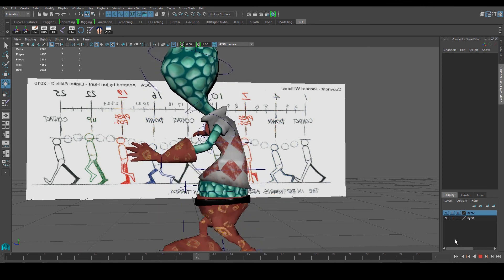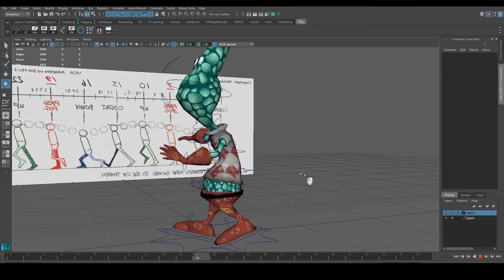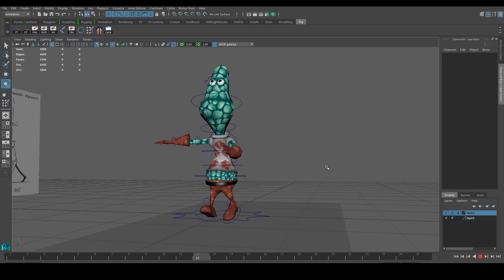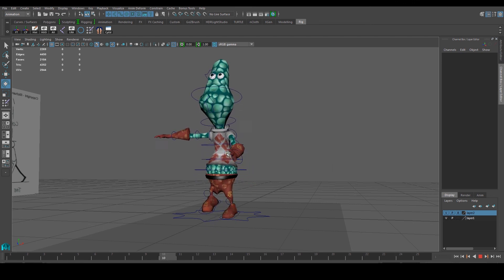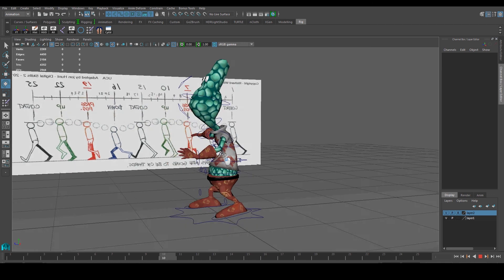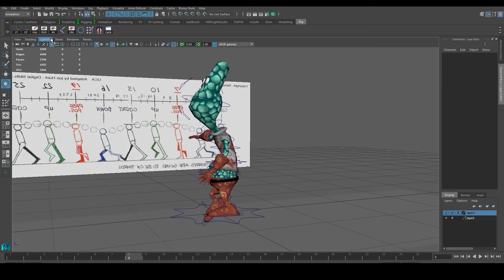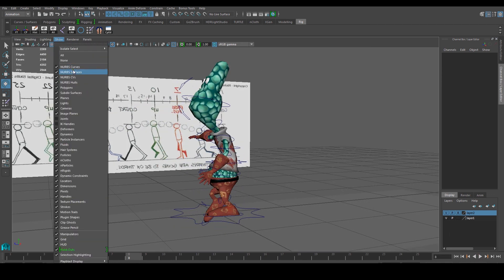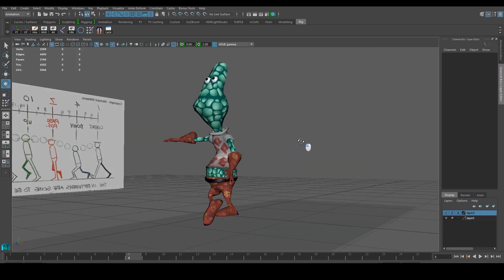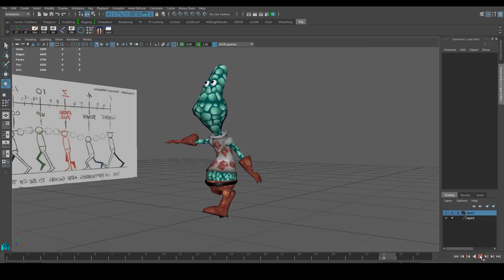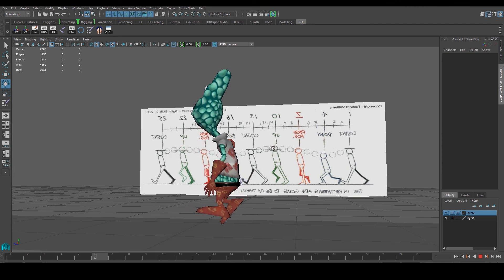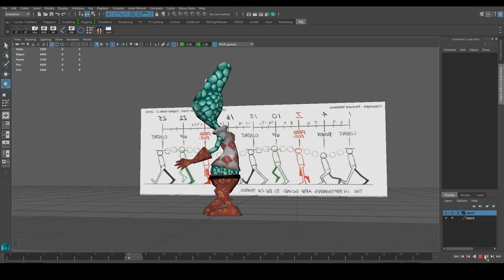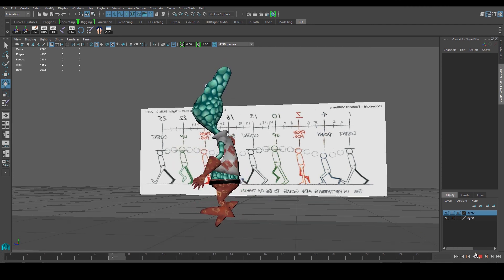That looks quite believable, though it might be a bit stiff. Without the curves you can see it a bit better. That's just one hand done — next we're going to copy the same thing for the other hand.